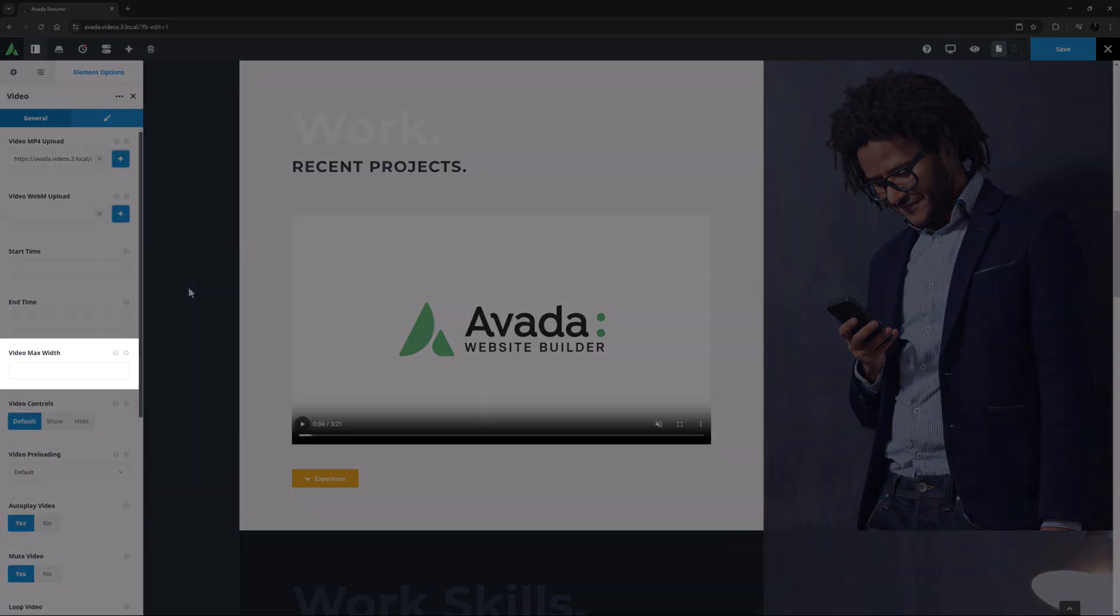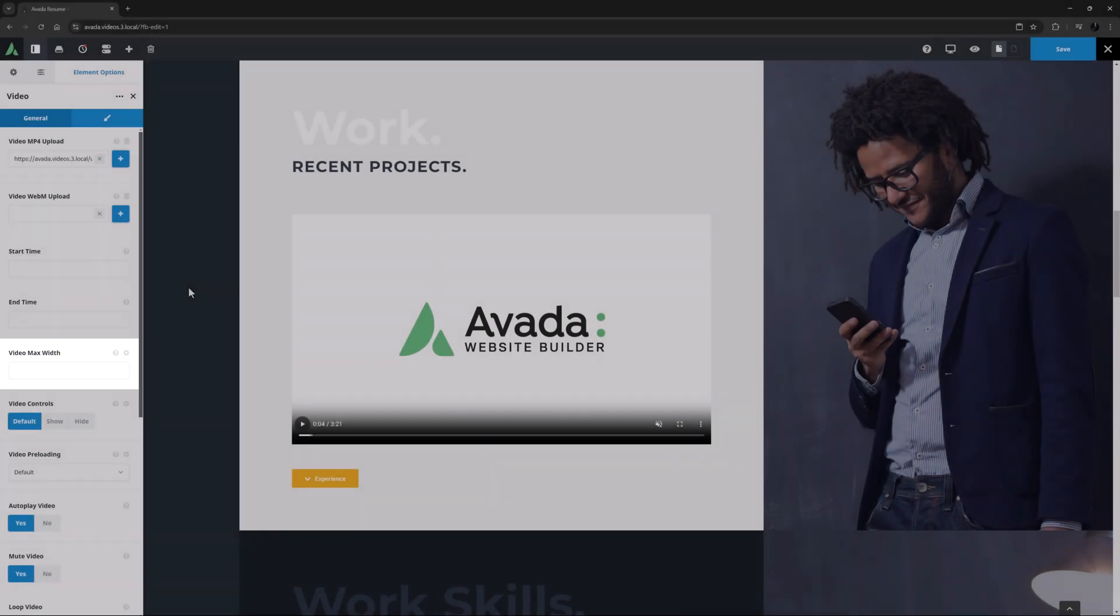The next option is Video Max Width. You can set this in pixels or a percentage. If you leave it empty, the full video width will be used, or the full column width, whichever is smaller.